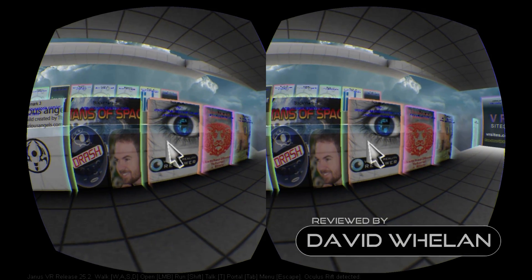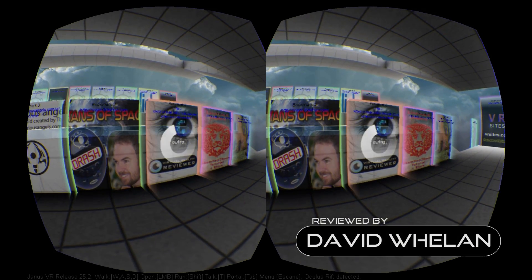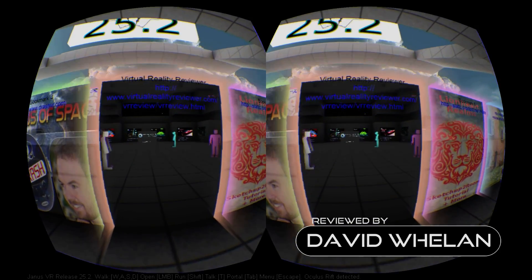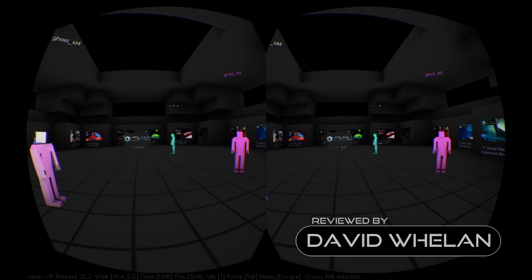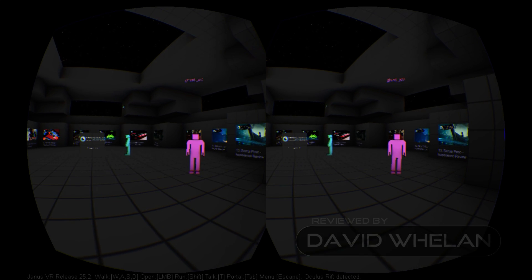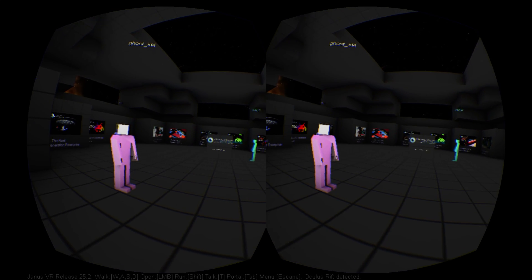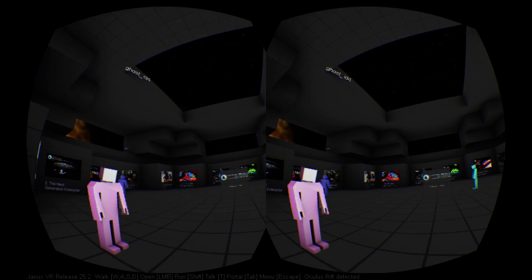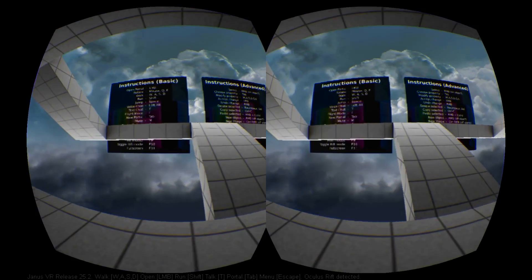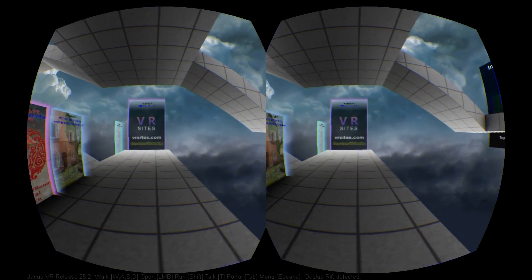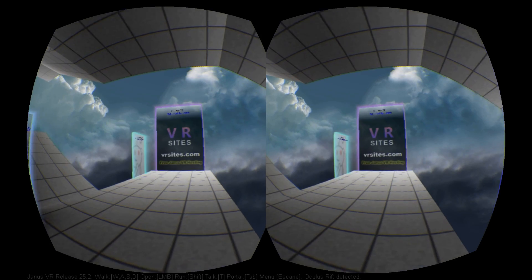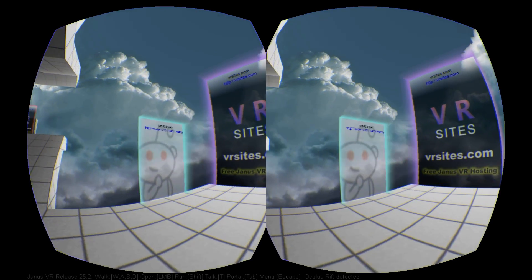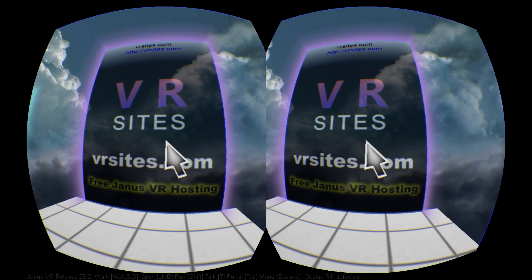It's been a couple of months since we last checked into VR web browser Janus, and developer James McRae has certainly been busy updating his project with some key features that make the overall experience a memorable one. If you haven't seen Janus VR before or know how it works, please view our software review first before continuing with this feature for a full and more detailed explanation.